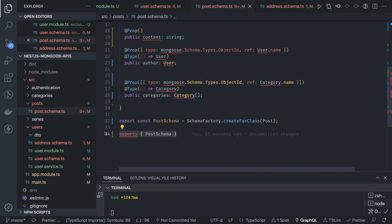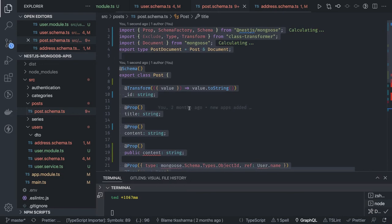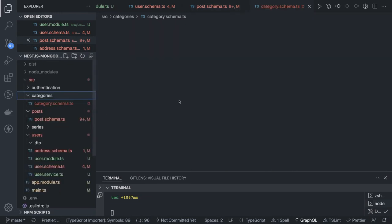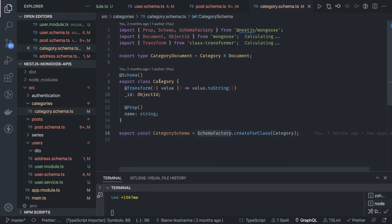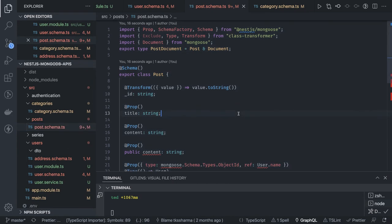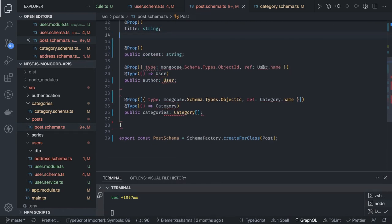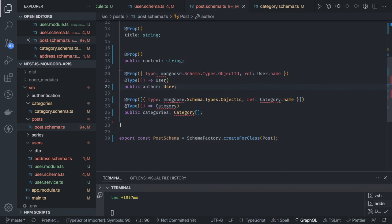We create the category schema similarly by copying the pattern — a Category class with the relevant @Prop fields — and export CategorySchema. Back in the post schema, we import Category and resolve the remaining import warnings. Now all the models are defined: User, Address, Post, and Category schemas.